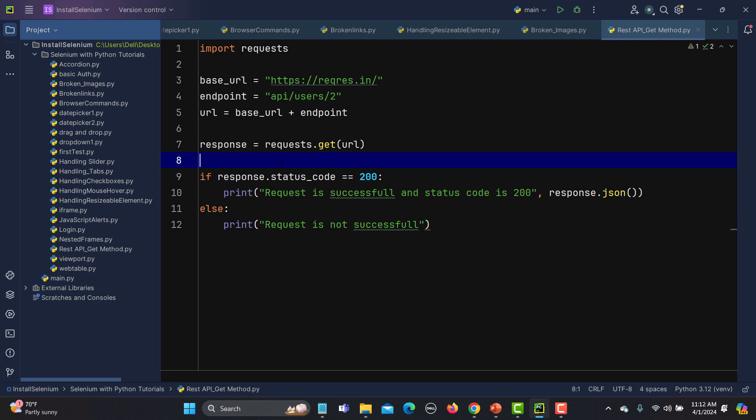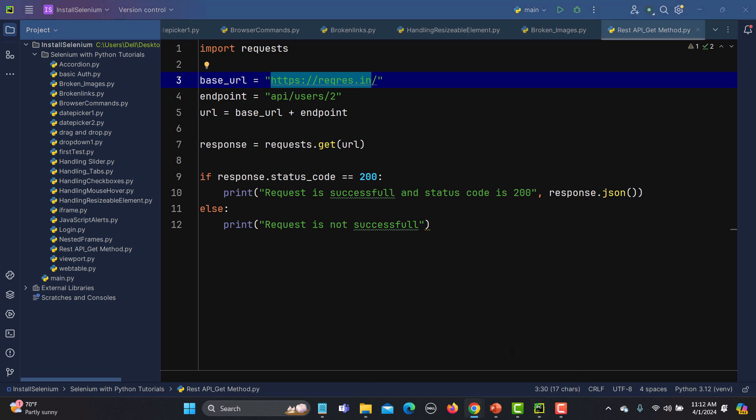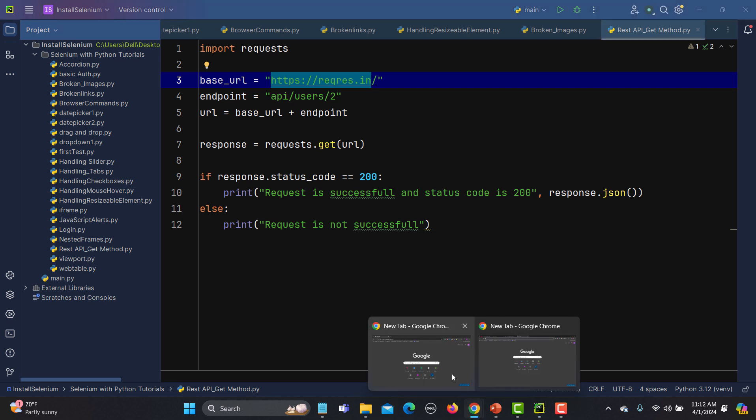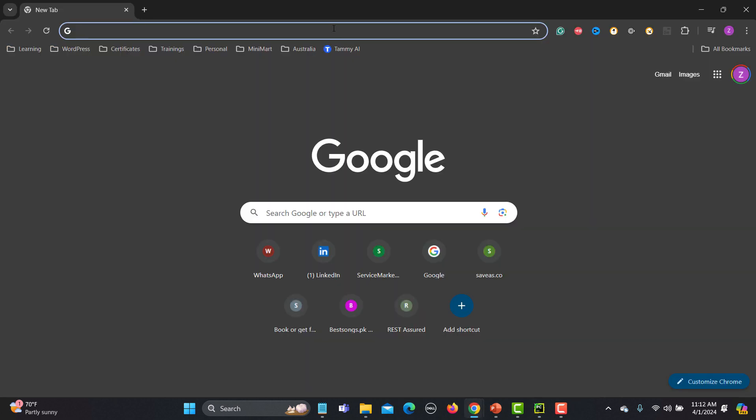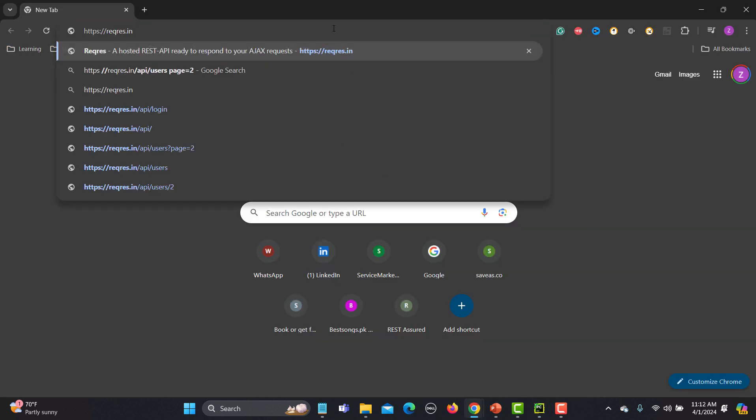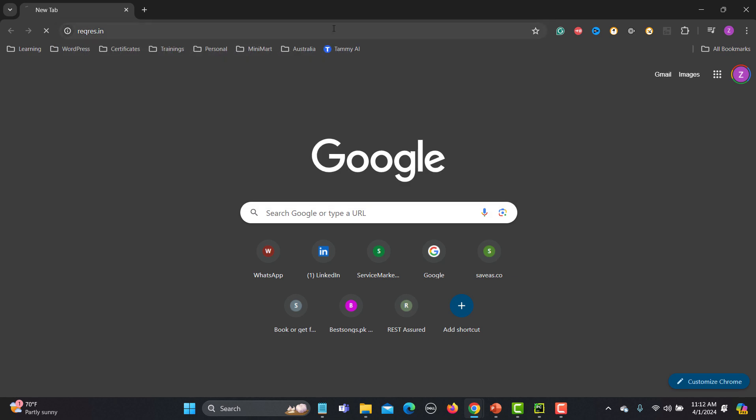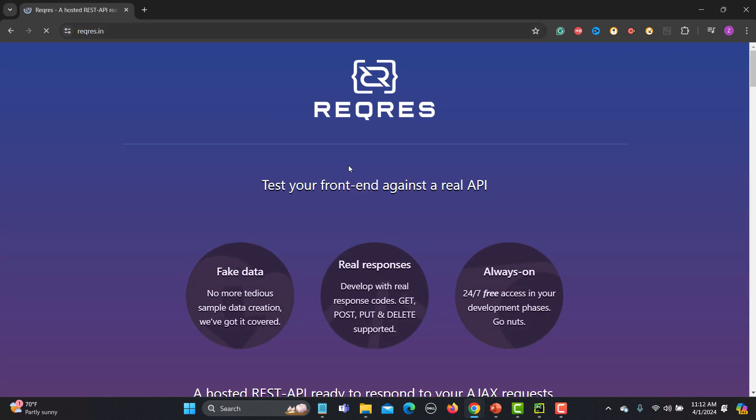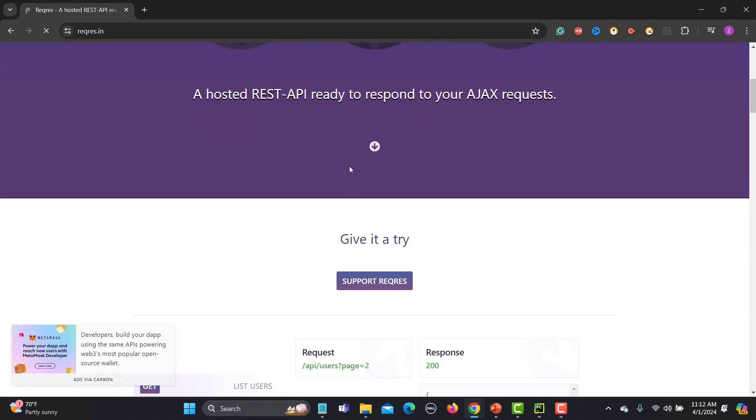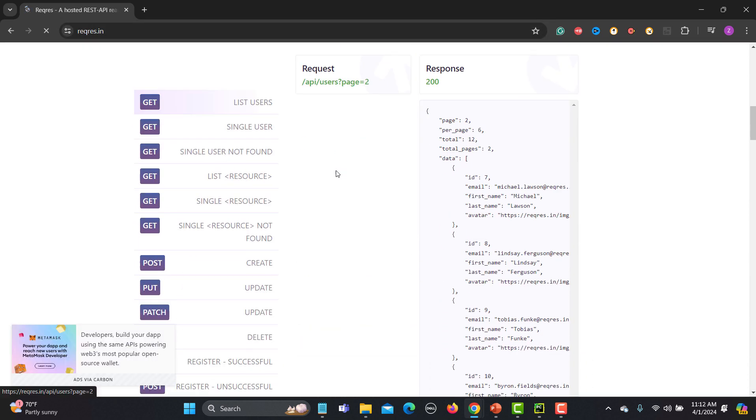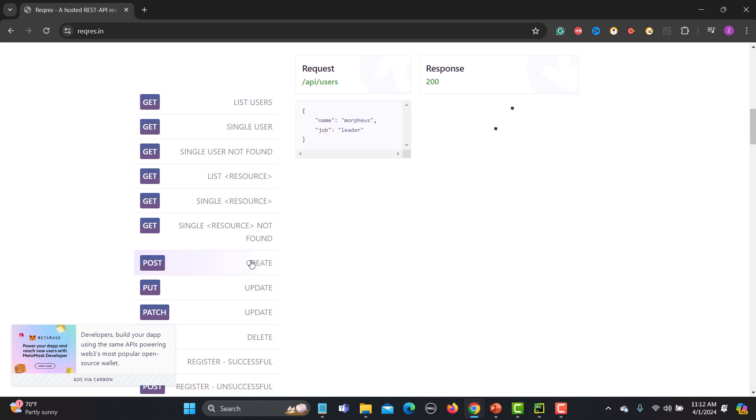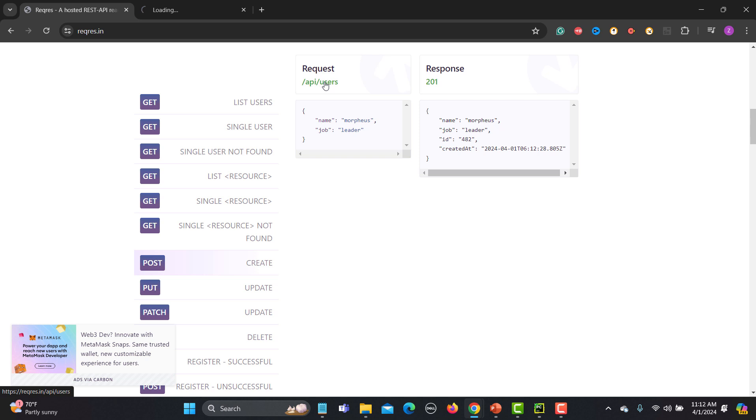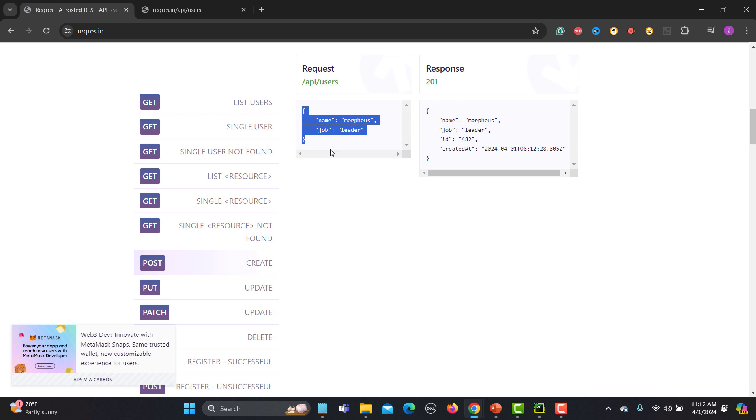For this tutorial, we will be using the same APIs. Let me go to the browser and open this website. Let's pick up the POST call from here. We have this CREATE user. This is a call and this is a body which we need to send to the server.